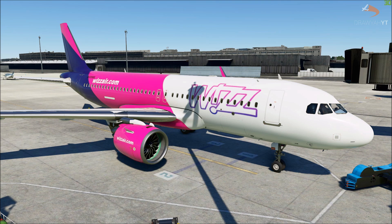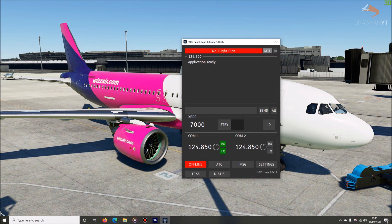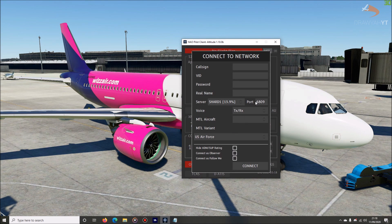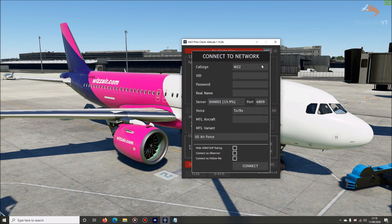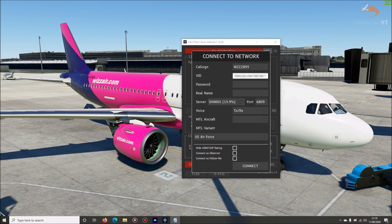Next, run the IVAO Pilot's Client, which opens up the main Altitude client. This is what you use to contact ATC, connect to the platform, and manage everything within the simulator. To connect to IVAO, click the red Offline button and that will pop up the Connect to Network menu. Plug in your callsign, username, password, and name. Copy your member ID and paste it into the ID field, then copy the IVAO password — not the website password, but the IVAO password — and paste that into the password field.